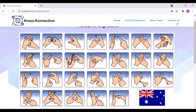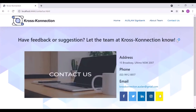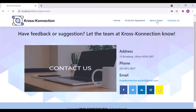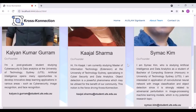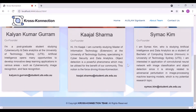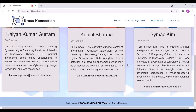For all contact details and to connect on social media platforms, users can visit the Contact Us page. Or, to directly contact our team members, the About Team page can be viewed to read a short bio of each member involved in the development of this project, with their email address listed directly below.